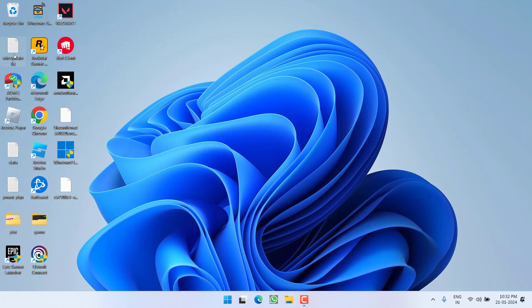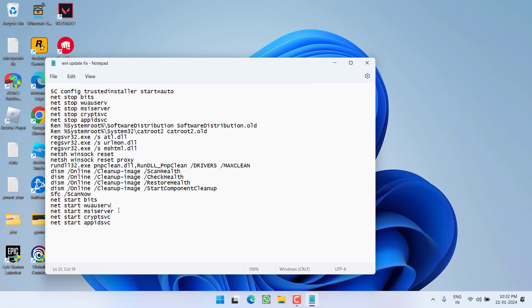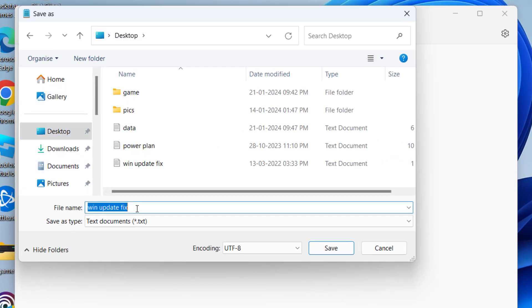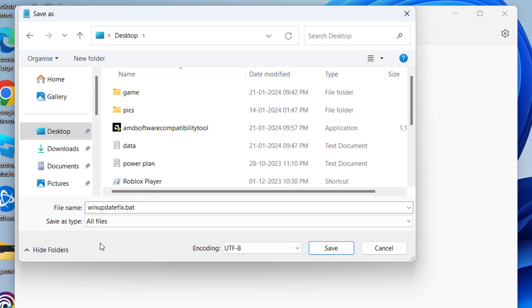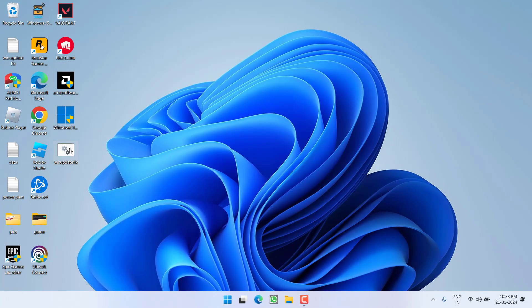If this also fails, proceed to the next step. I have created a special Windows Update fixer file — I'll provide all the data in the description of this video. Copy and paste it into Notepad. Then click the File menu, choose 'Save As', set the path to Desktop, and give it the name 'winupdatefix.bat'. Make sure you type the extension .bat, and in 'Save as type' choose 'All Files', then hit Save.